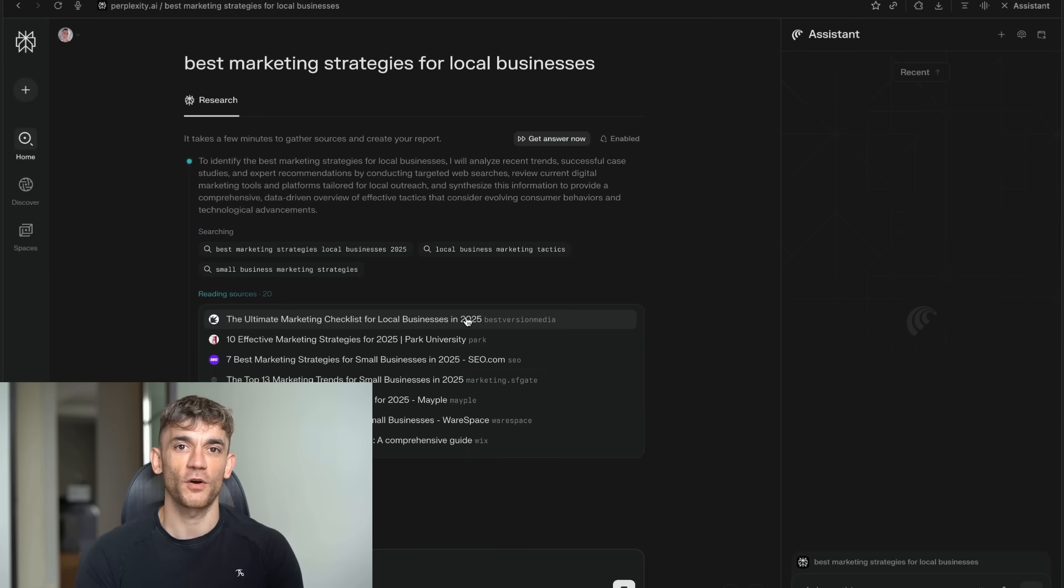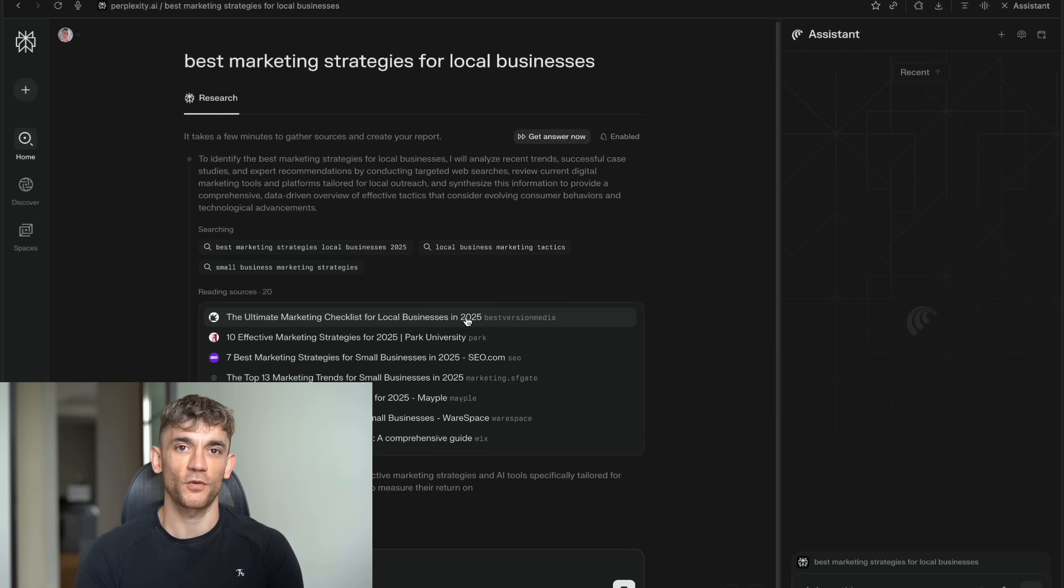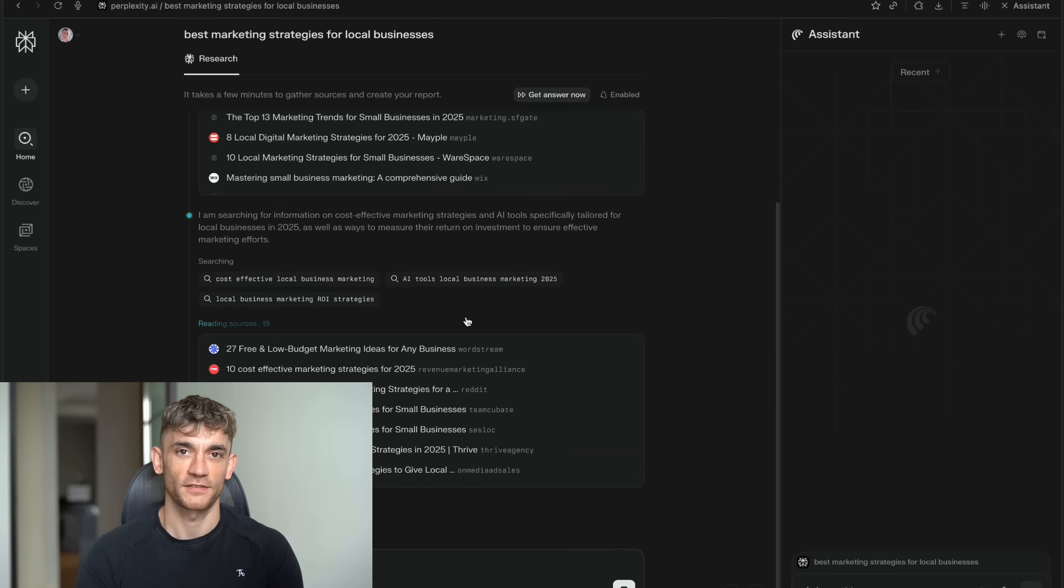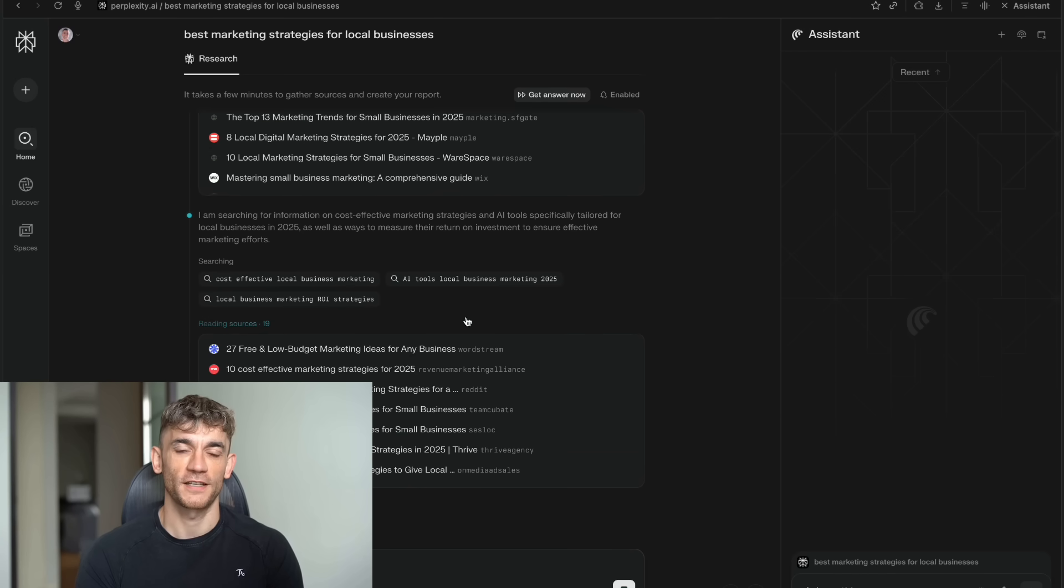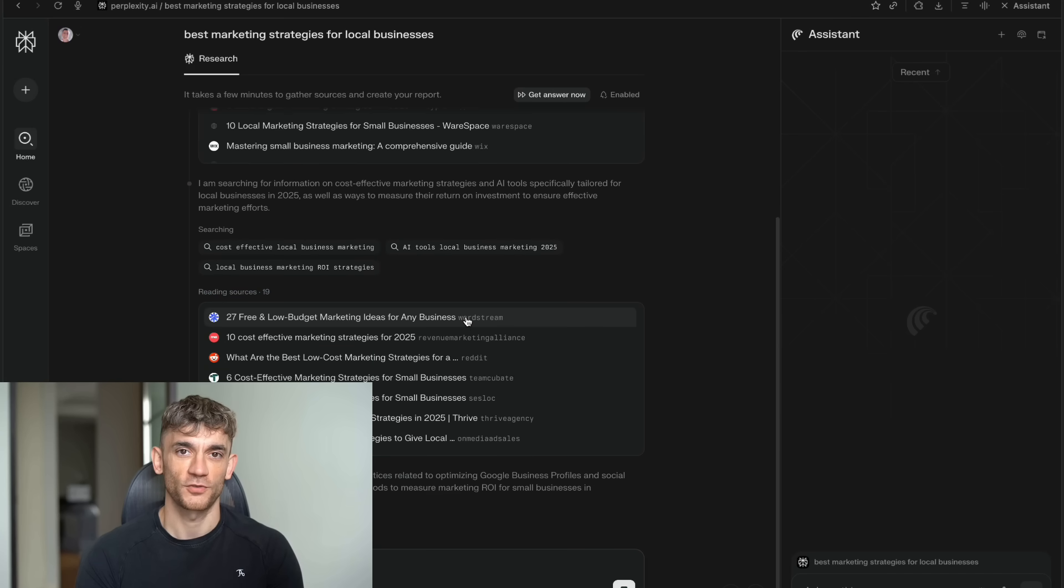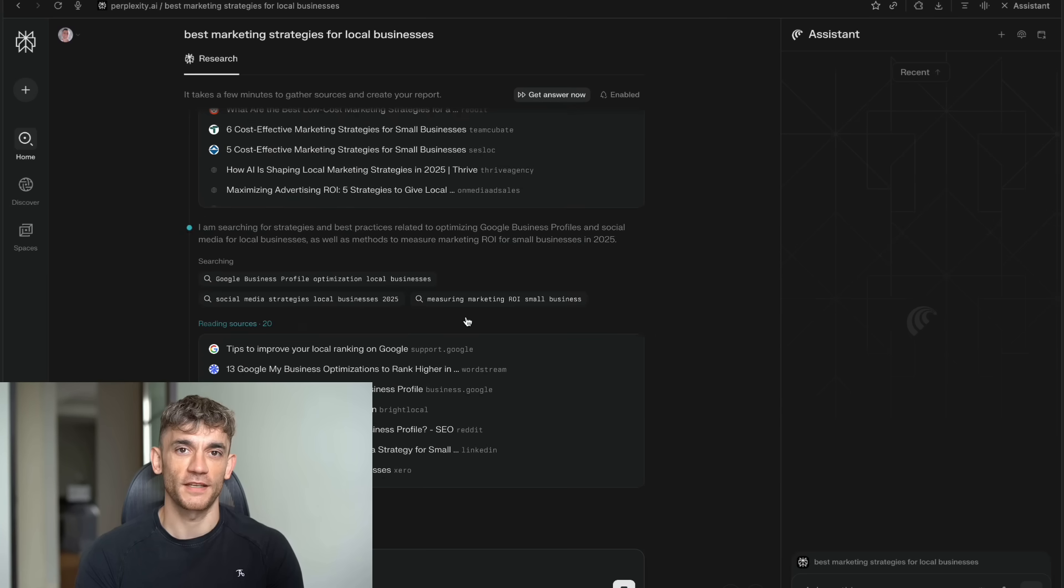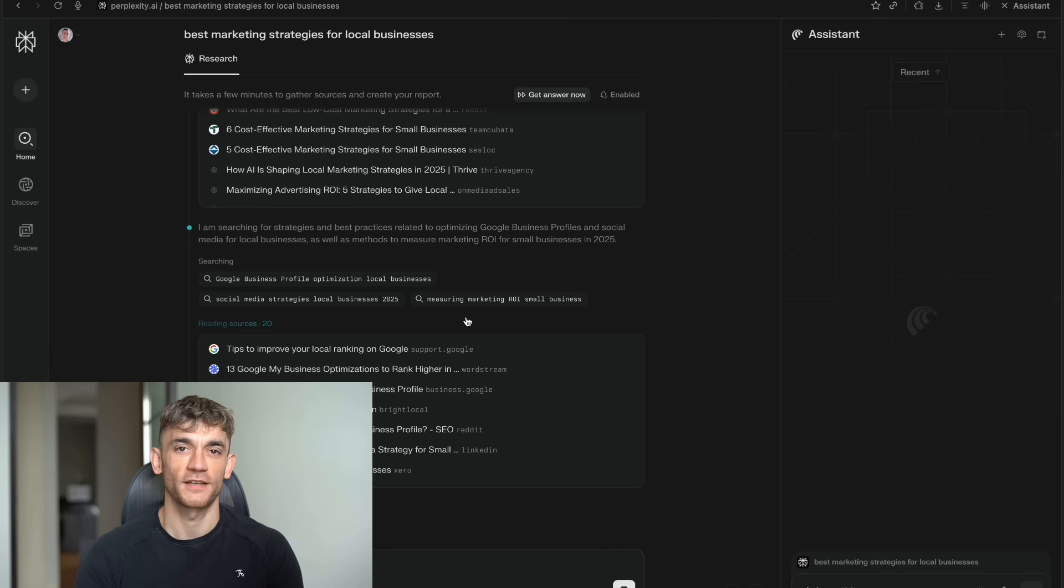You ask a question. Comet goes out and reads dozens of websites. It pulls out all the important stuff. It puts together a complete answer with sources, all in about two minutes. They're calling this agentic search, which is a fancy way of saying that AI acts like your personal research assistant. It doesn't just find information, it understands what you need.